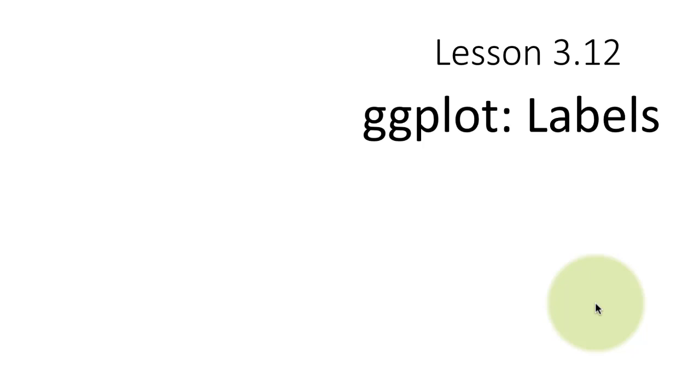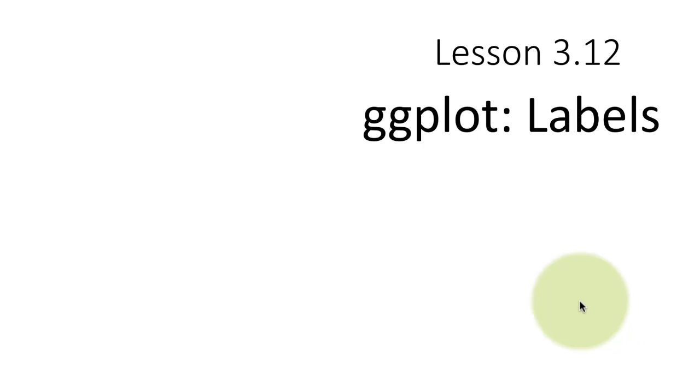Often when we plot things with ggplot, we don't just want to have points or lines. We might want to have some information in the form of actual labels on the plot. For example, you may want to show the names of certain cars or, if you're plotting data about cities, you may want to have the point and the name of the city right there in the graph.